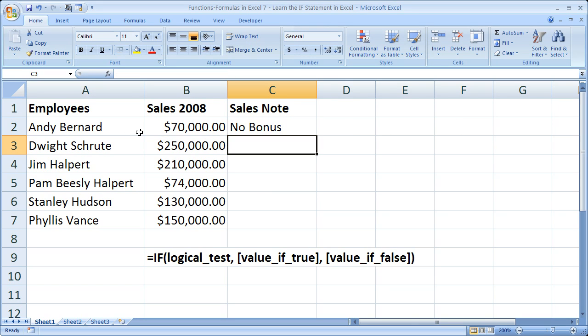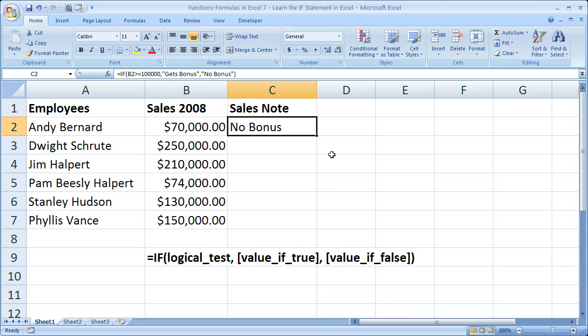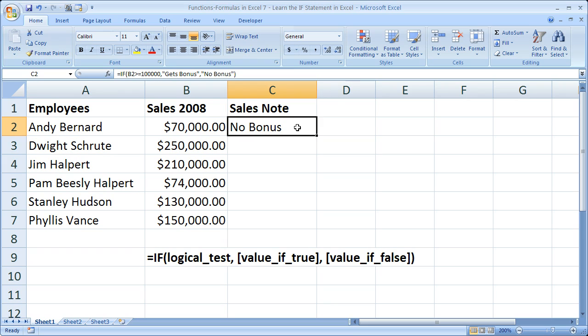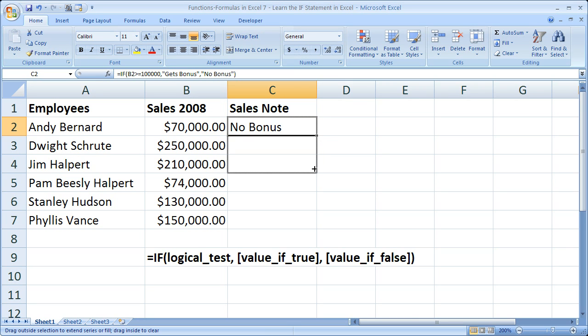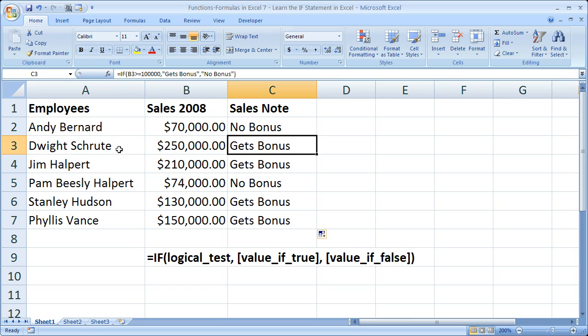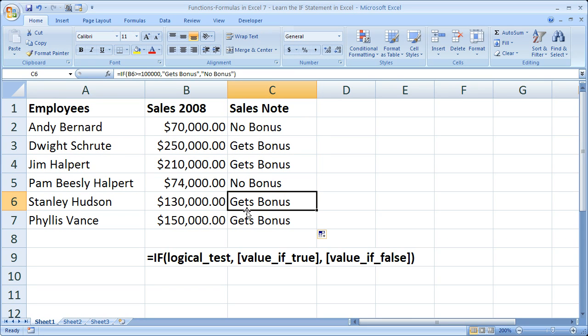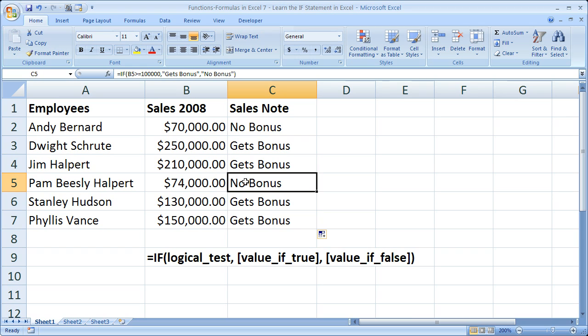So poor Andy Bernard does not get a bonus. So you see it's really simple to do. Now one thing I'm going to do is quickly copy this formula down. To do that I'm going to select the cell, go to the bottom right hand corner of the highlighted cell, click the square, and drag it down. So now we can very quickly see who gets bonus and who does not. Dwight gets bonus, Jim gets bonus, Stanley does, and Phyllis. Pam does not. So that's how you can use an if statement.